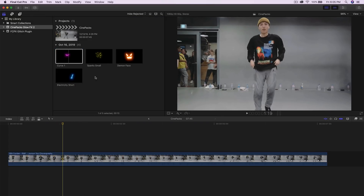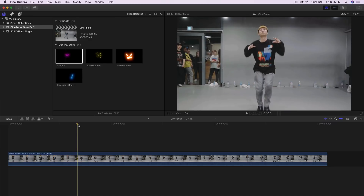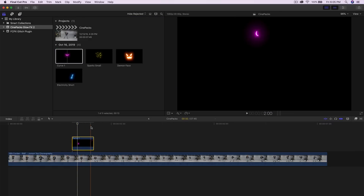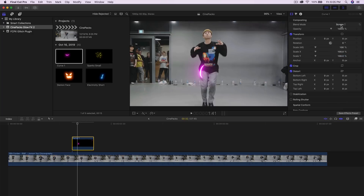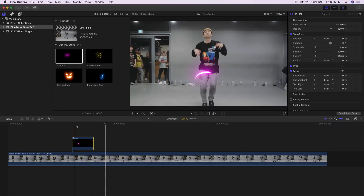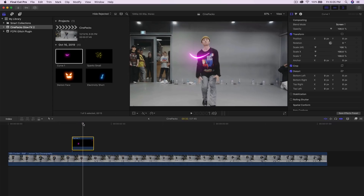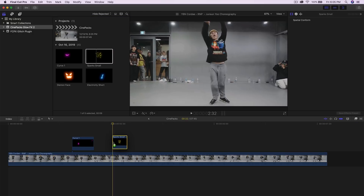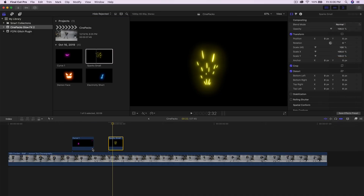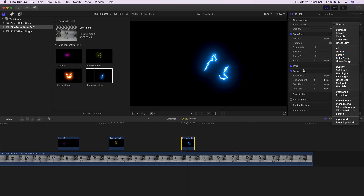Once your timeline is set, go into the curve effect and drag it right above your clip where the subject is in a straight stance. Right now it's black so you can't see anything, so go into the Inspector window, go into Blend Mode and change it from Normal to Screen or Lighten. Push play and you can see it — no keyframes needed, it's all done automatically. For a spark effect, drag it above the clip and also change the blend mode to Screen.